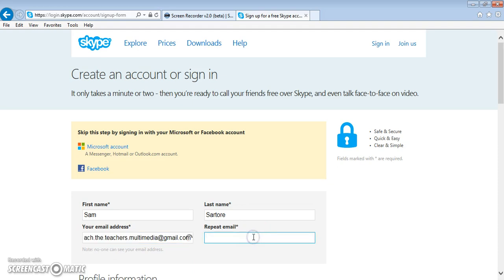When you repeat your email, you want to make sure that it's exactly the same as the other, or it'll take you back up to the top of the page and you'll have to check every box to see if you messed something up.